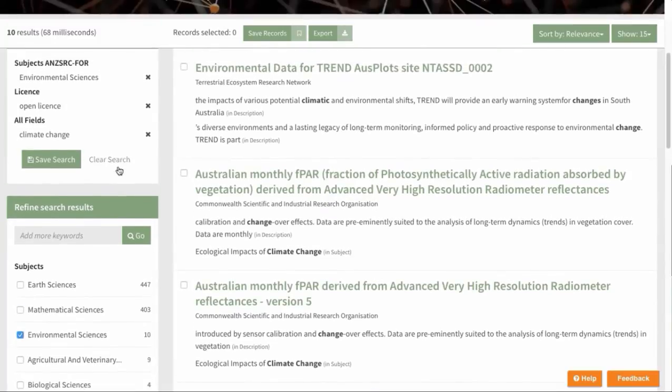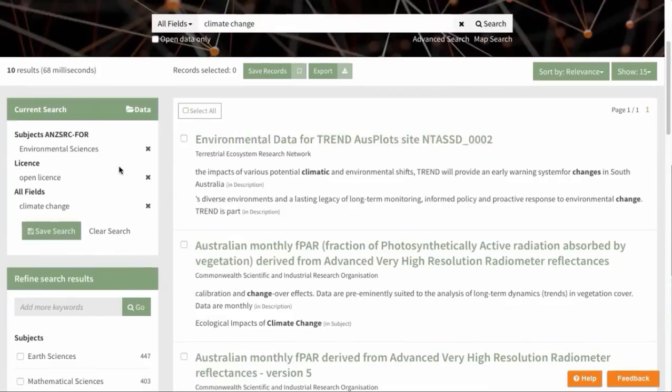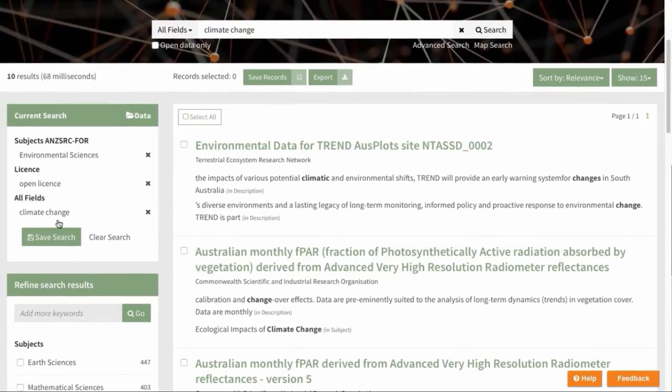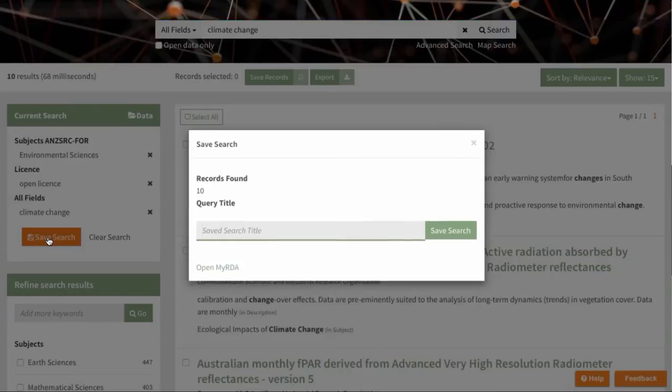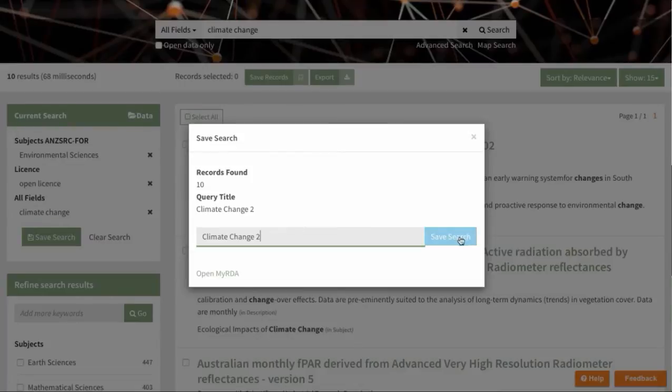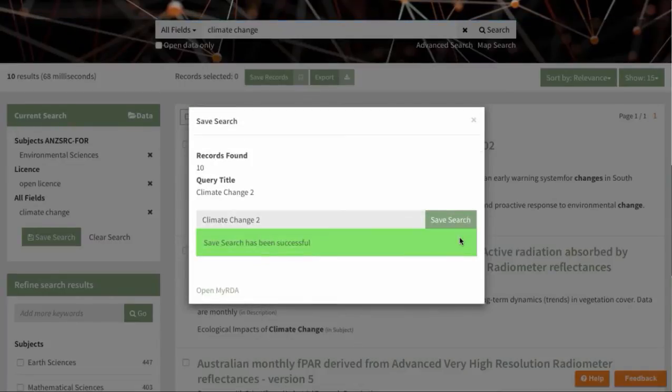So now we can go up here to the current search box. In the current search box, I can click Save Search and name the folder I wish to save this search into. So let's call this climate change and then click Save Search. Your save has been successful.